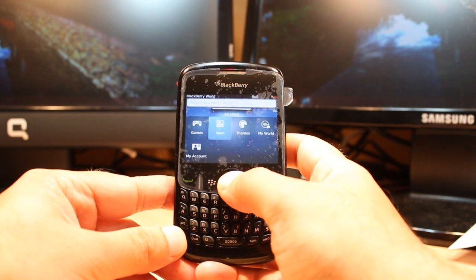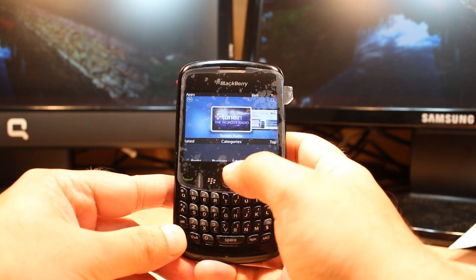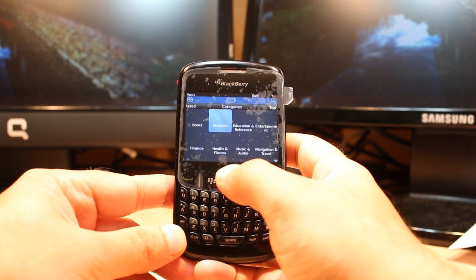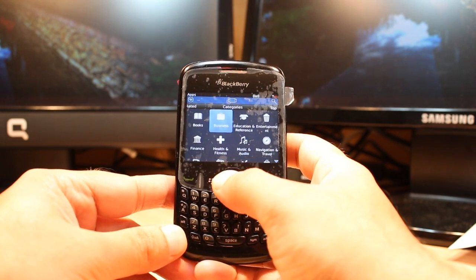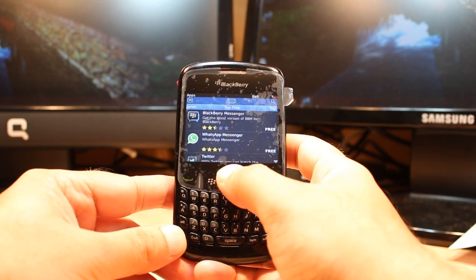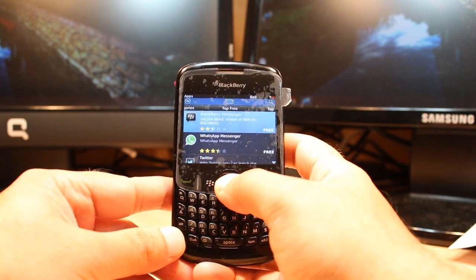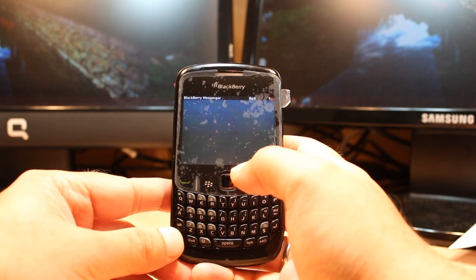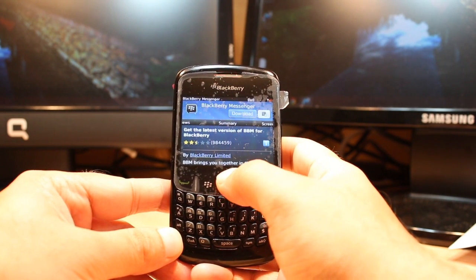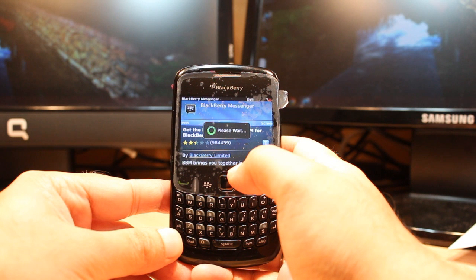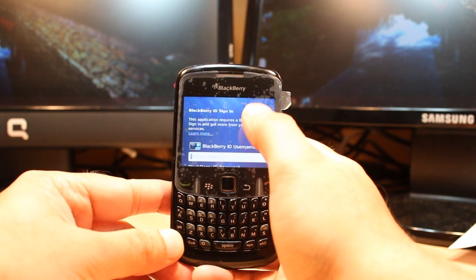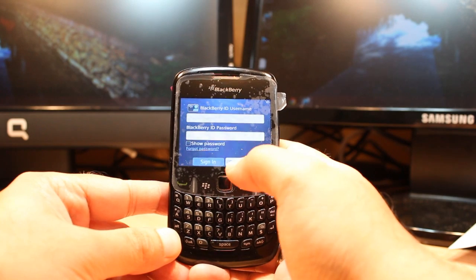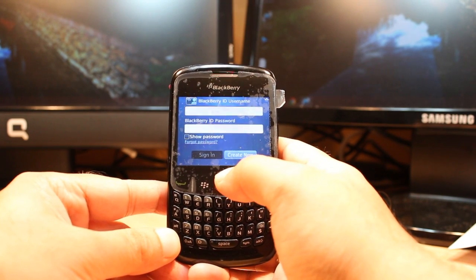We're going to try to install an app, for example, any app could be top free, like BlackBerry Messenger. Hit this one, then hit Download. As you can see, it's asking me for permission. Although I don't have any BlackBerry ID till now, I'm going to show you how you can do this.